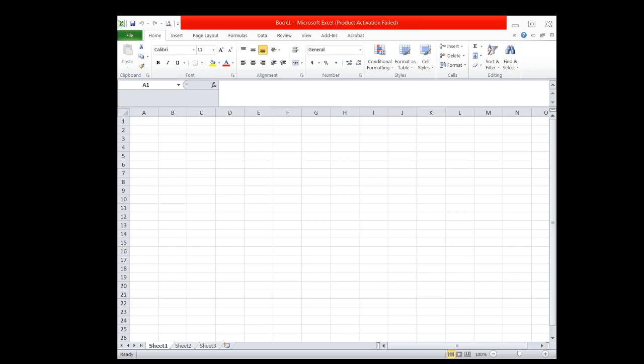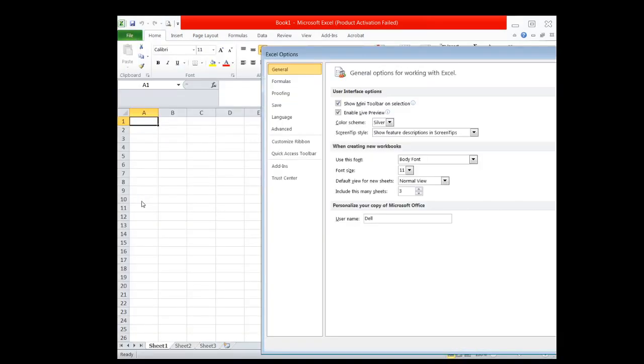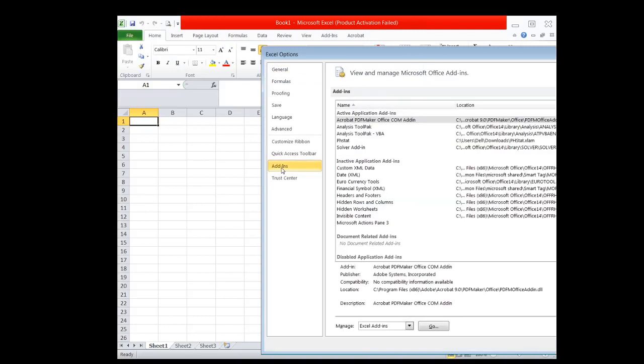Then open your Excel spreadsheet. Click File, then go to Options, then click Add-ins, and once this box appears,